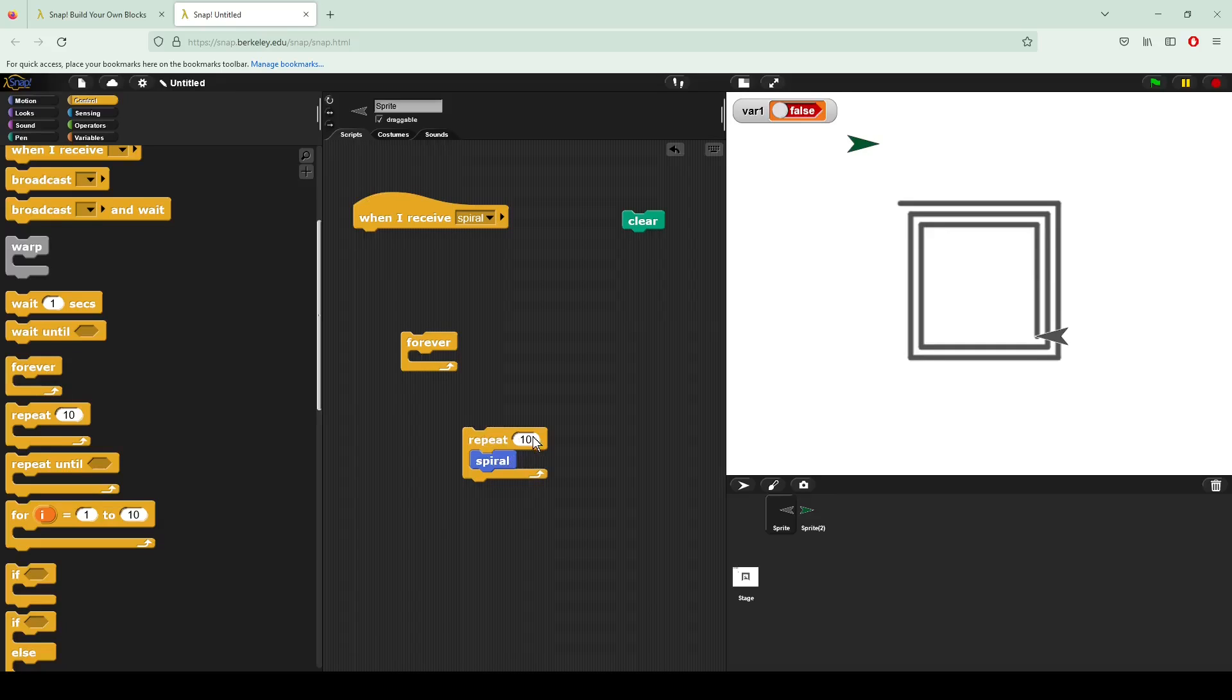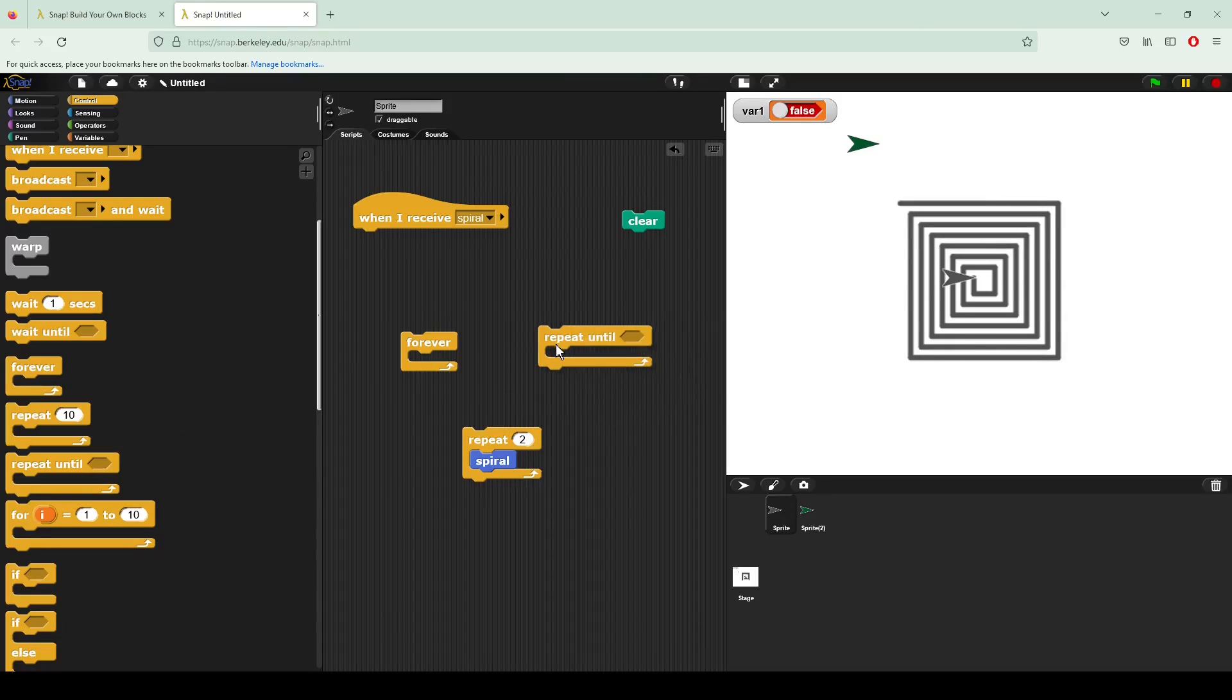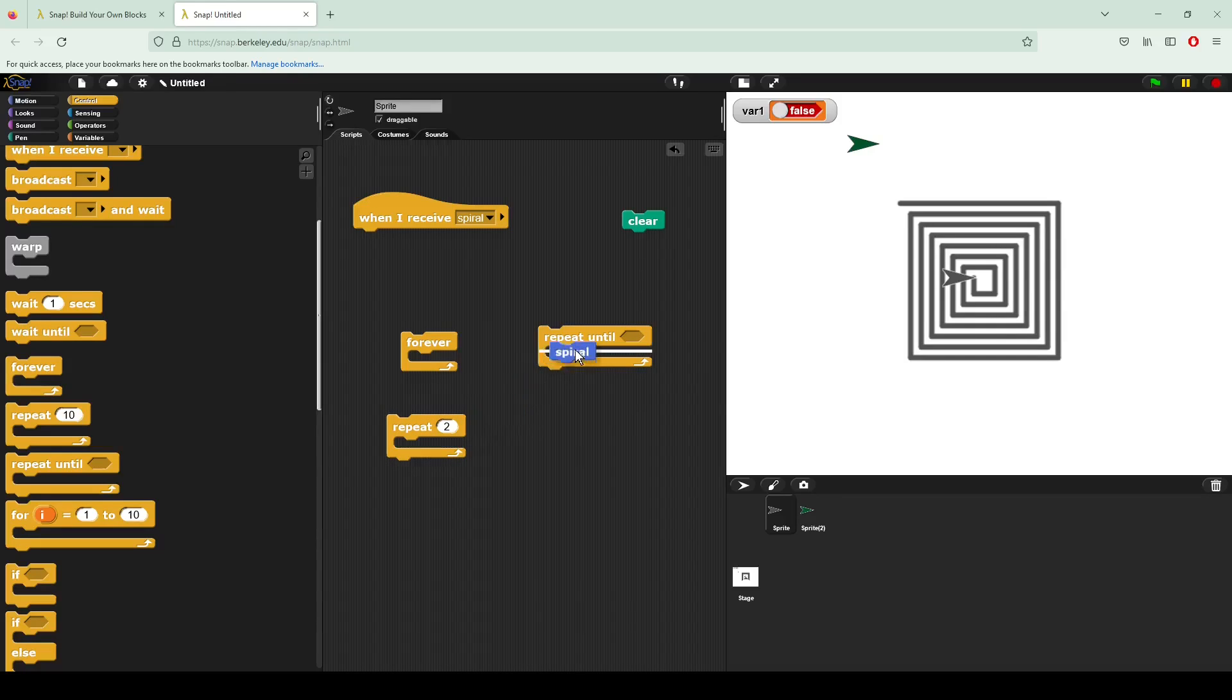Of course, I can do this even outside of that original block. So what if I only want the spiral to be drawn twice? You can see it is complete right there. And then repeat until, like we've seen with all of our blocks, repeats until a certain condition is met.